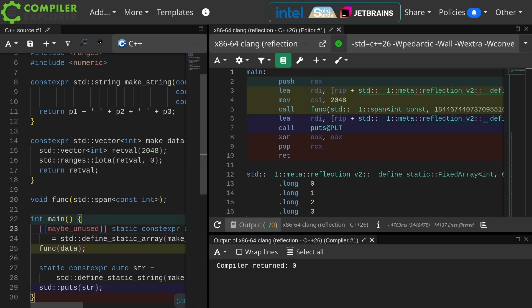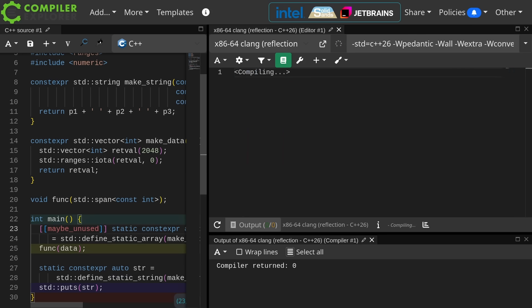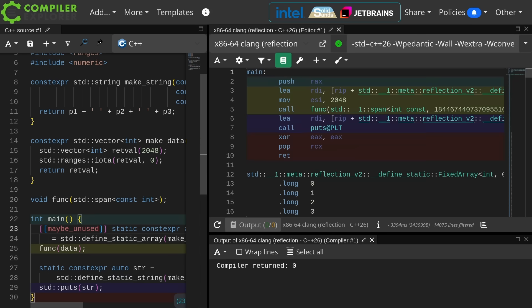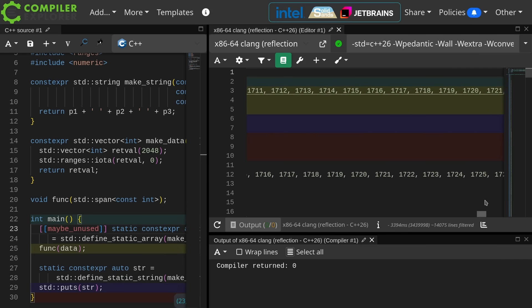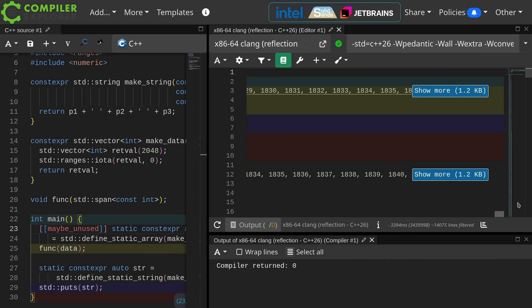Clang doesn't. GCC almost certainly would in this particular case.